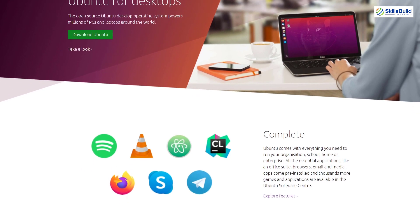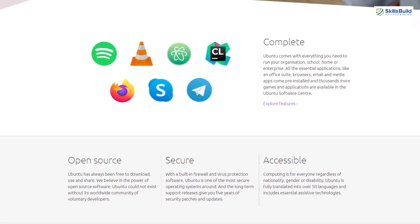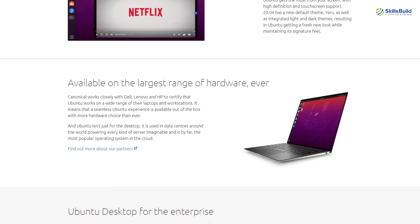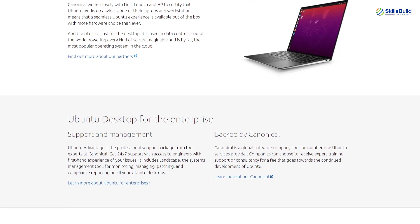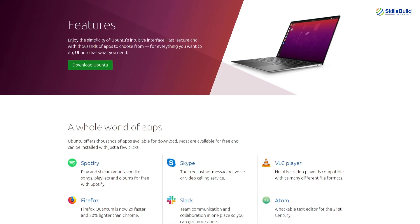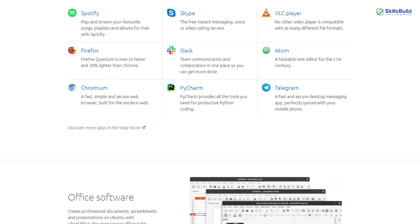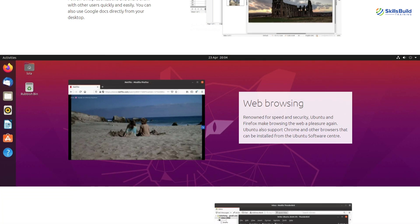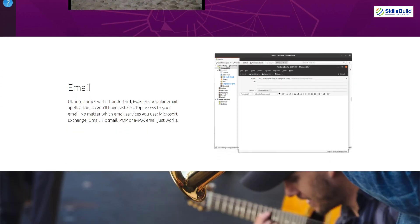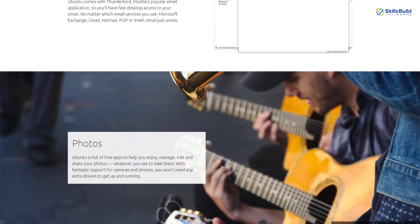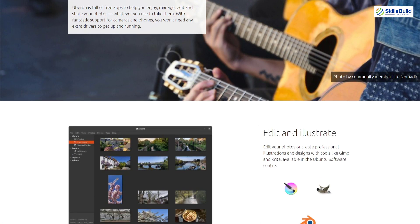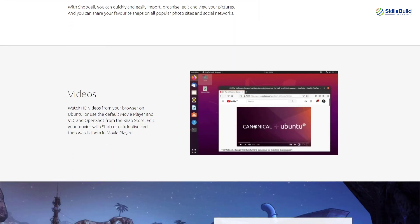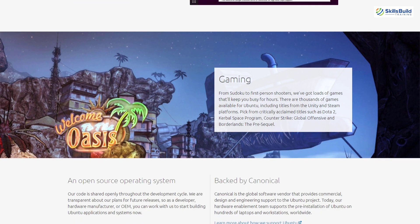Ubuntu is a Linux distribution which is one of the most powerful, customizable, and most used Linux distributions out there. We have several Linux distributions which are based on Ubuntu. The reason why people go for Ubuntu-based Linux distributions is because of the flexibility, customization, ease of use, and being easy on hardware resources.